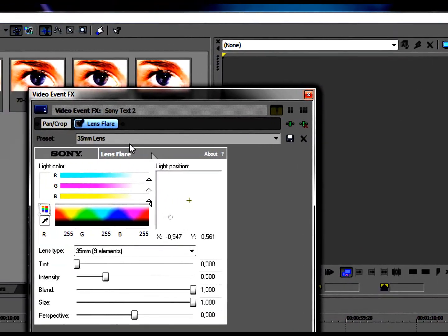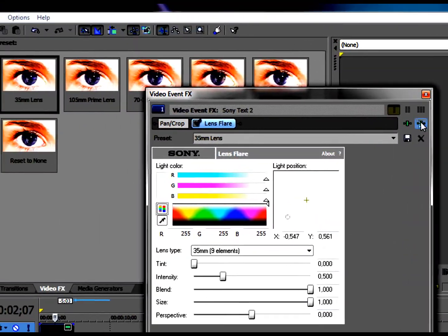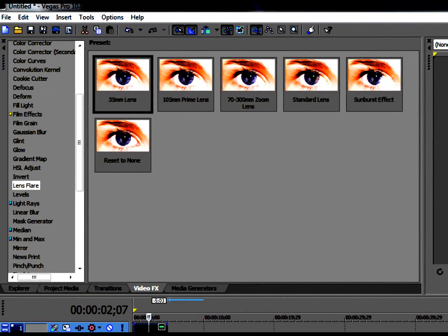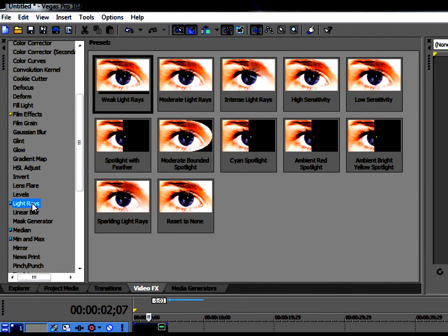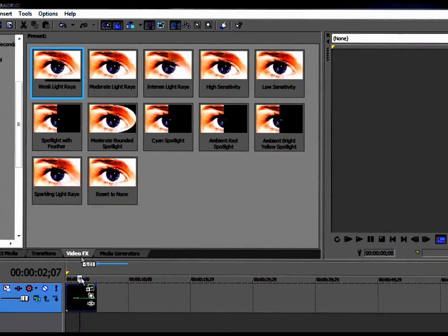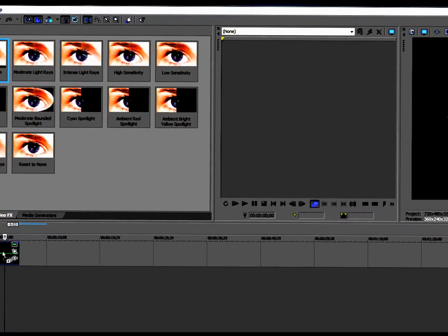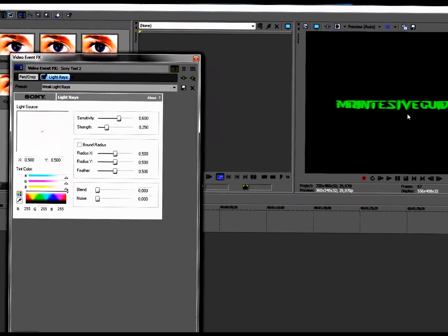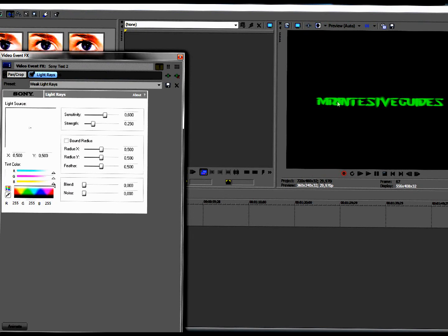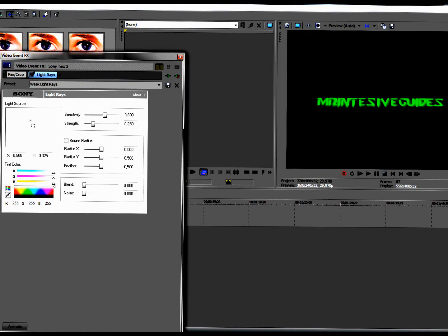Next thing is Light Rays — it will just make the text look like heaven lighting. It's a pretty cool one, and you can also move that around.